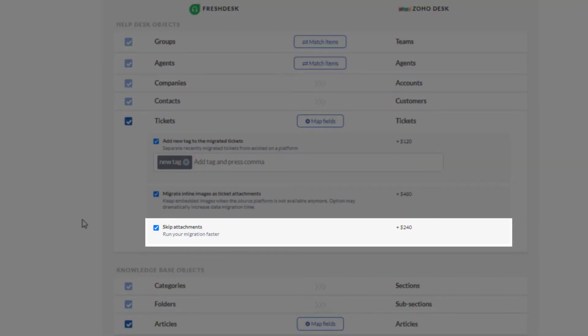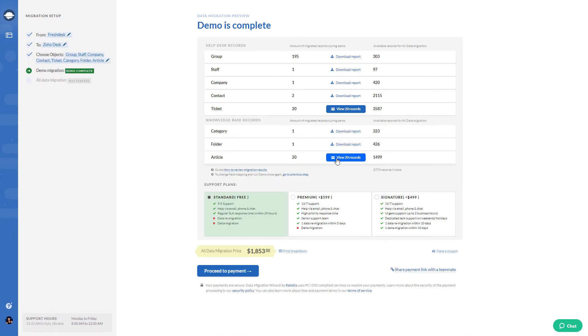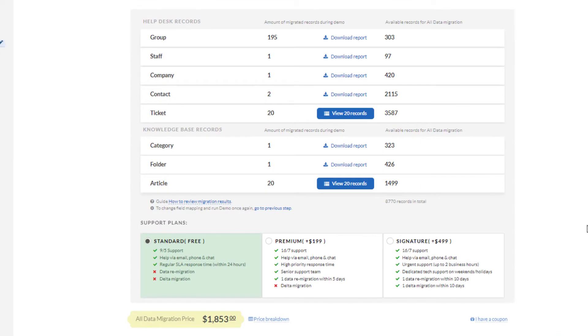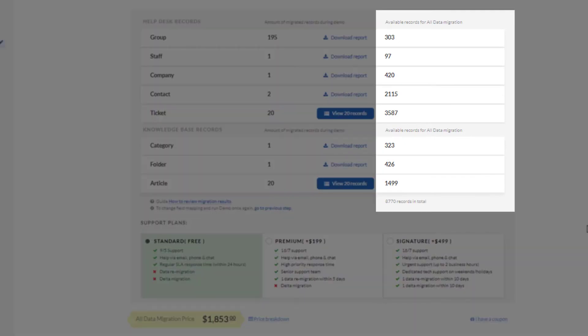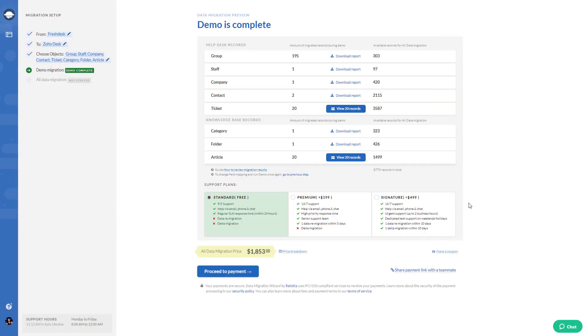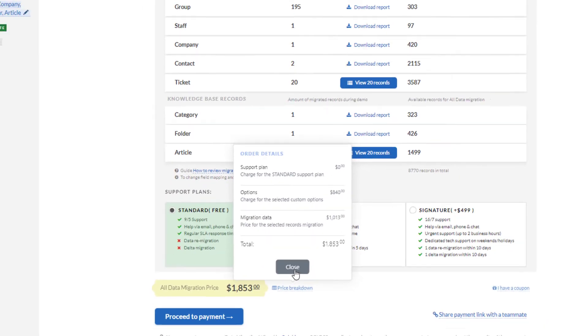These options can make you feel like a data migration expert. Want to know how your data will look on Zoho Desk or how many records you have on the source platform? Check it out while running a free demo. There you see the total price for your data migration. You pay only for records you've chosen to migrate.